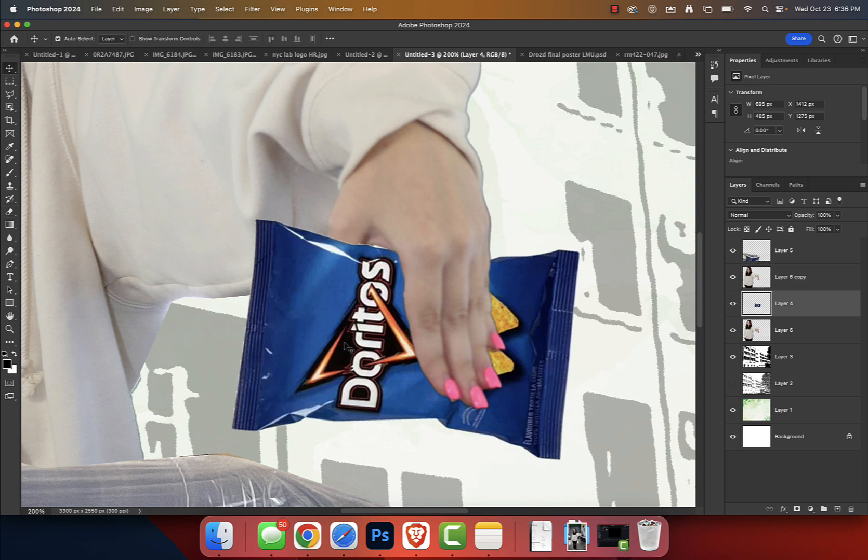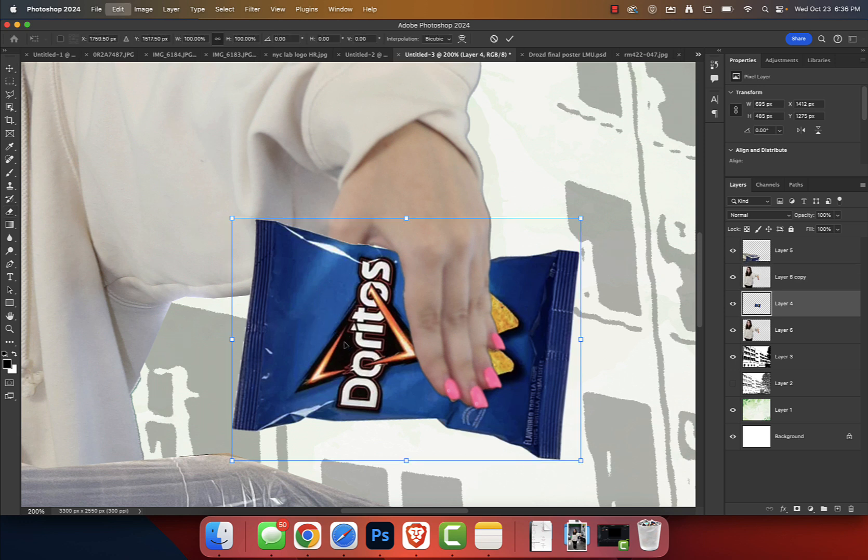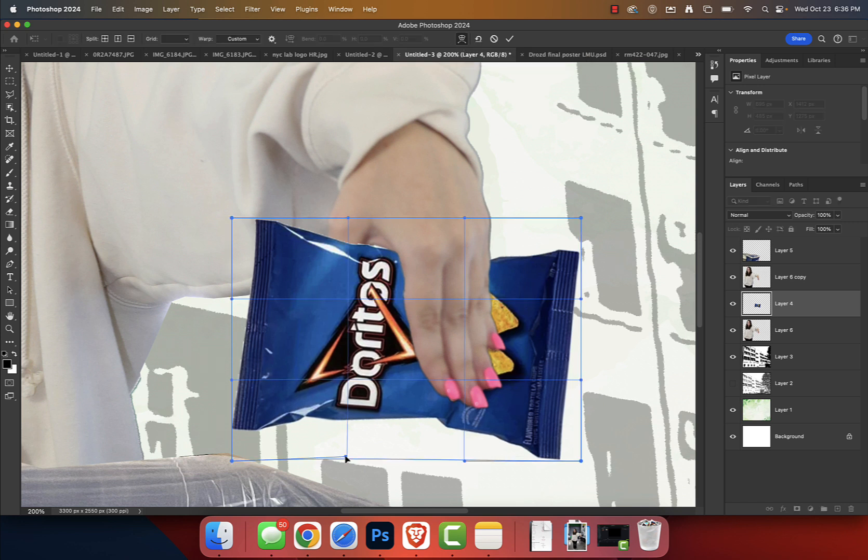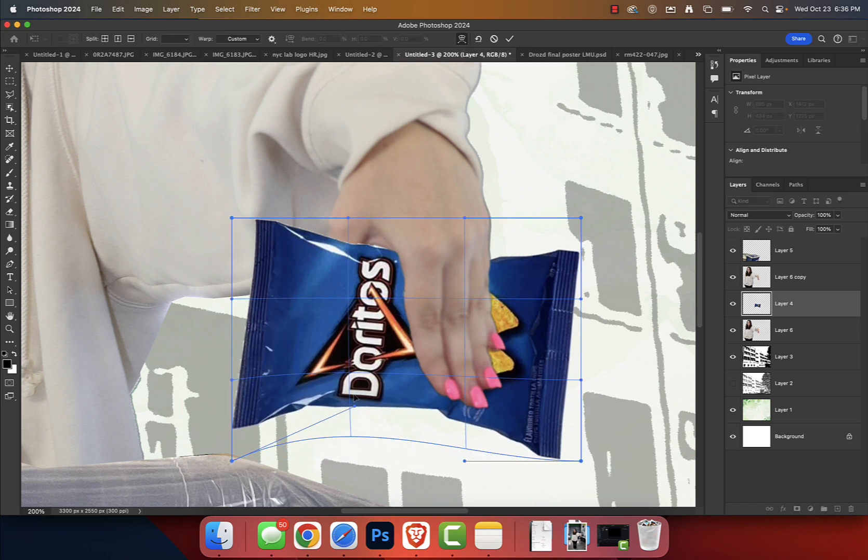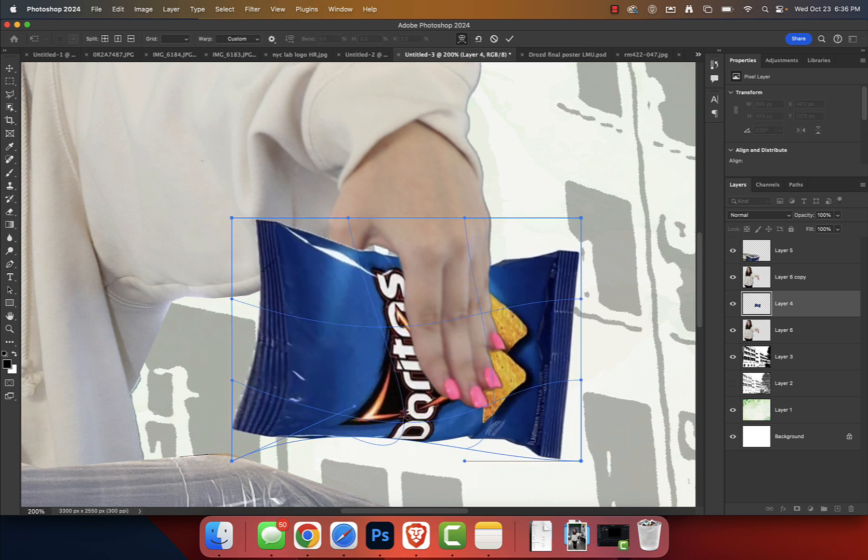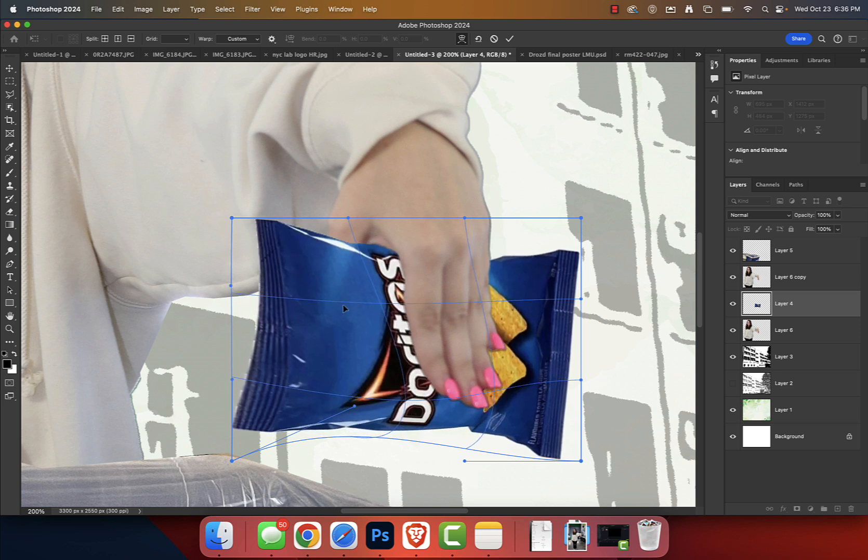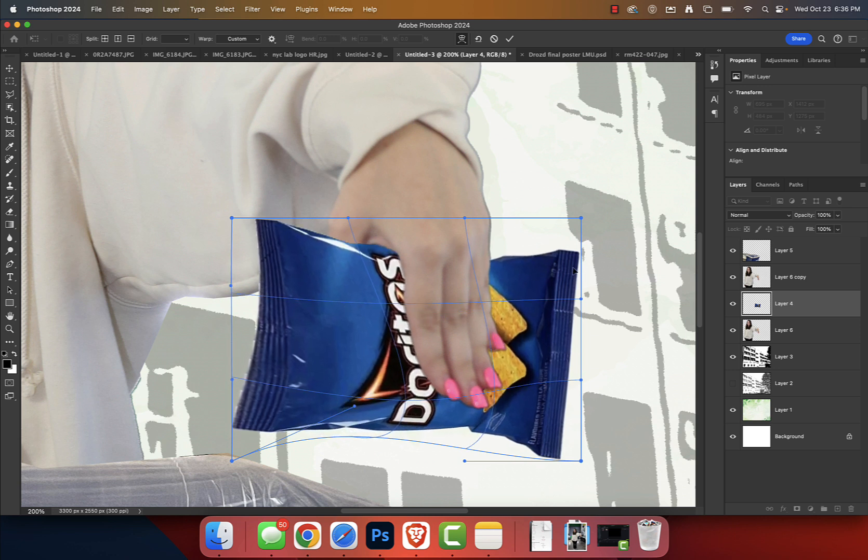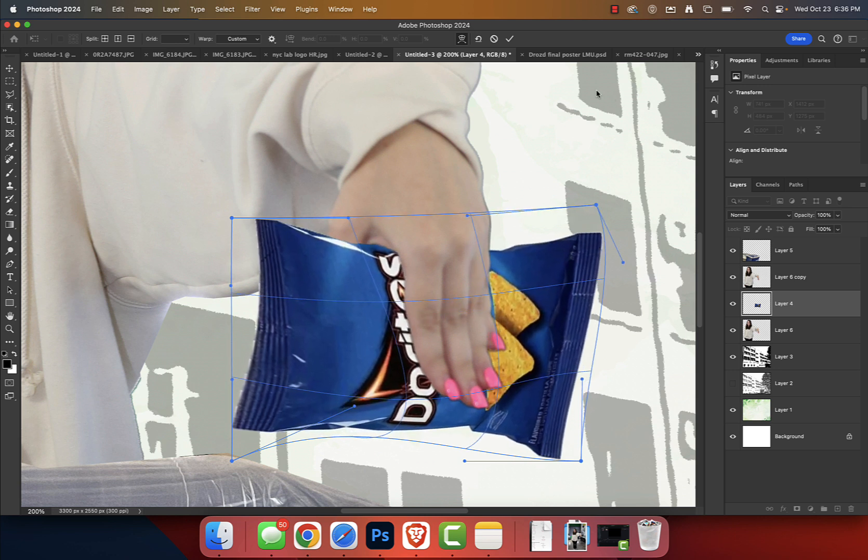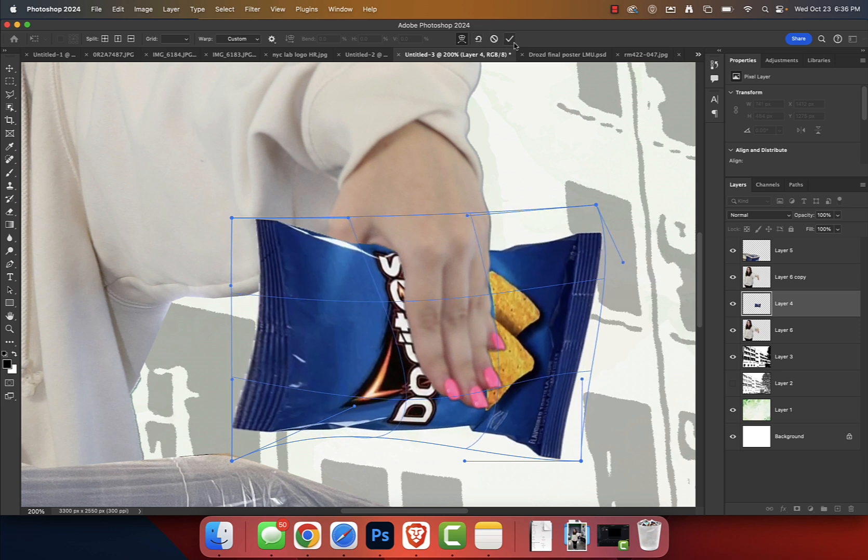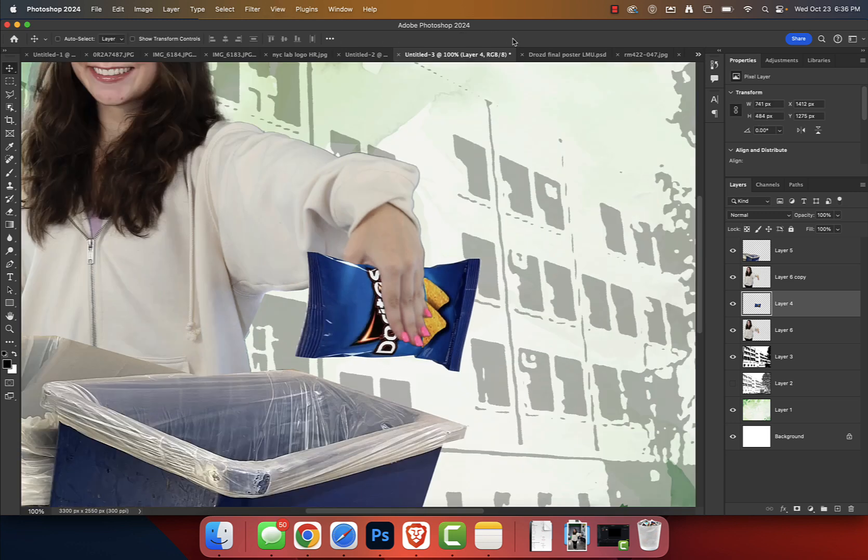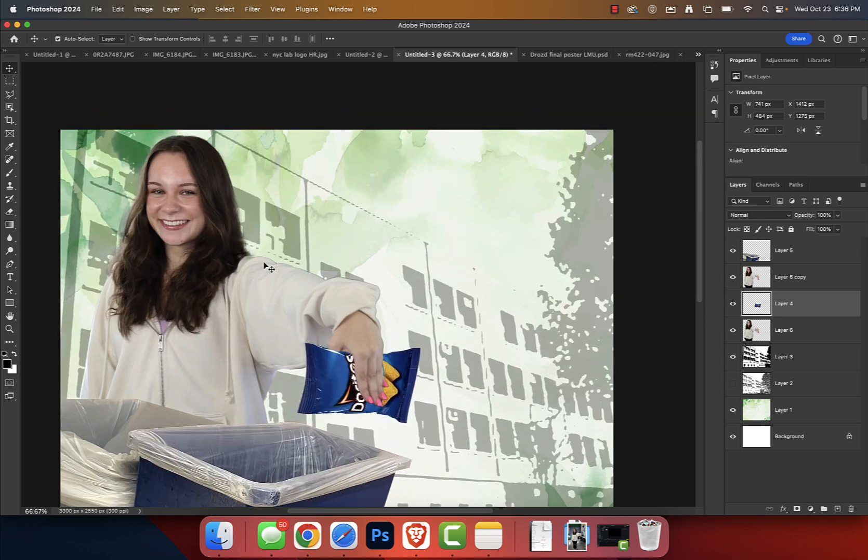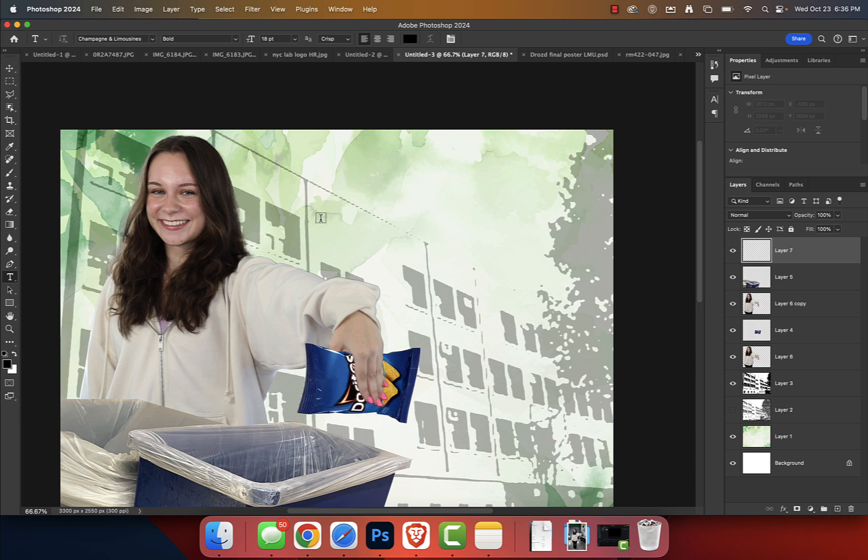If we wanted to warp this Dorito bag just a tad to make it seem a little bit more realistic, you guys, shout out to everyone paying attention, I'm going to press Command T. And then at the very top, next to where it says Bicubic, we've got this little icon right here where we can warp this particular layer. And so now I can go like this, OK, so maybe it looks a little bit more like a Dorito bag that she's clutching in her hand. Amazing. I'm going to press Command Zero or Command Minus to zoom out.